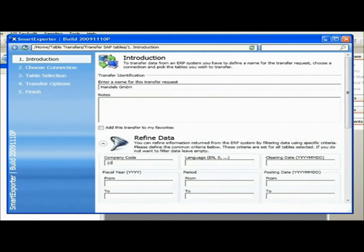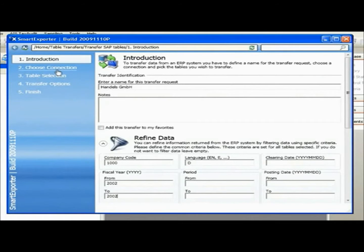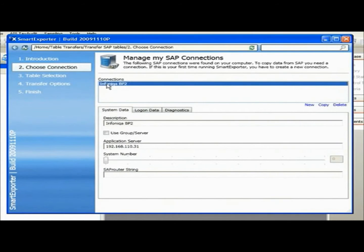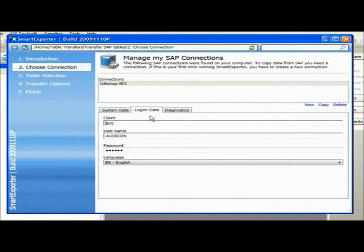Next, I'll define a filter to constrain the volume of the extraction. By specifying the iSys client, I can ensure that only data from 2002 will be extracted. Next, I'll define or choose a connection to a SAP system. SmartExporter supports all the different ways to connect to a SAP system and the details are entered here. A connection contains the host name or IP address of the application server and the user's logon credentials. The user logon credentials are the same as those defined by your SAP administrator and define the user privileges in the SAP system.